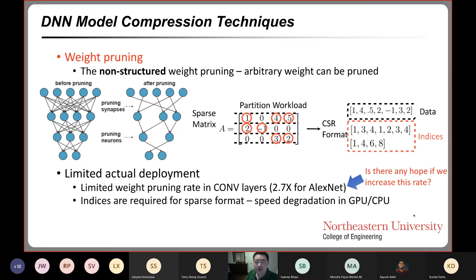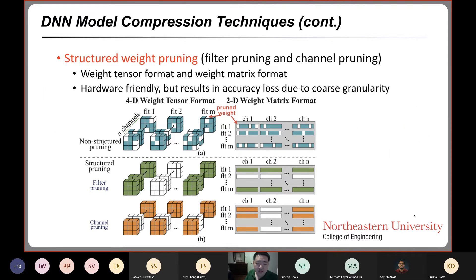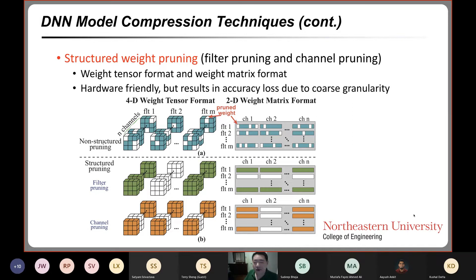The second type is structured pruning, where we eliminate whole filters or whole channels — or in a weight matrix format, whole rows or whole columns. This type of technique may be more hardware-friendly and can result in almost the same speedup as training a smaller neural network with the help of compilers. But it results in accuracy loss because of the coarse granularity. This motivates us to find the most suitable pruning technique that combines the advantages of both structured and non-structured pruning.